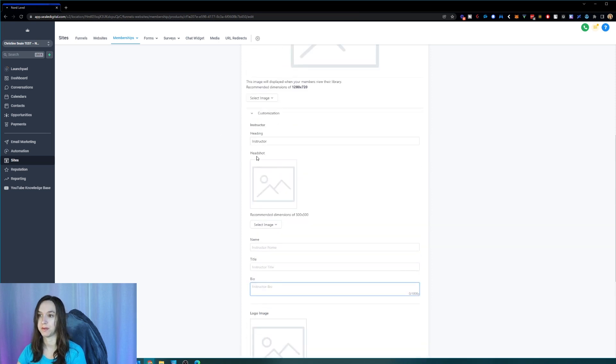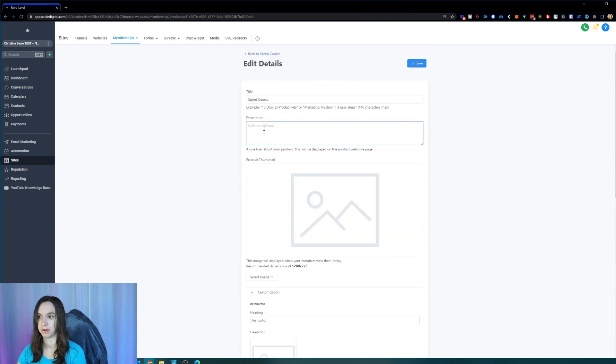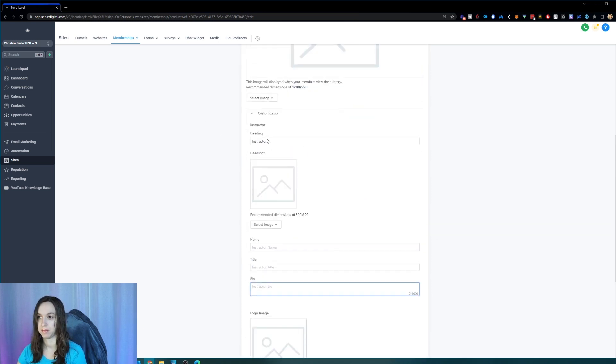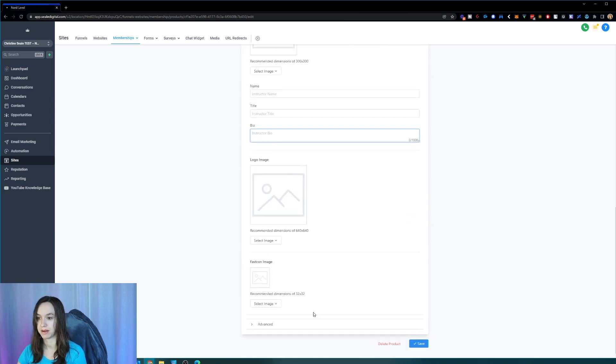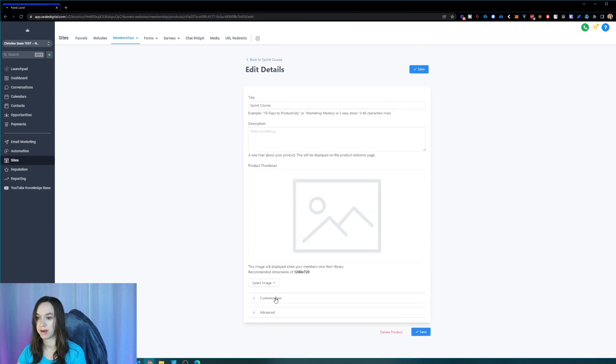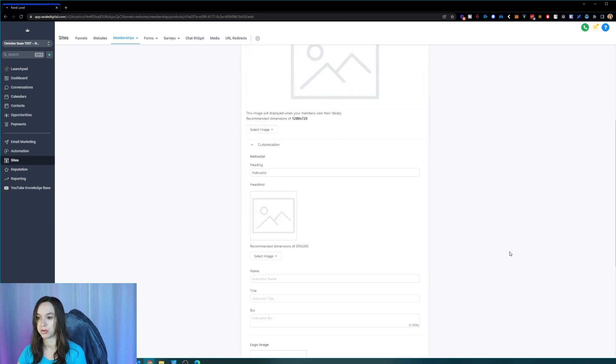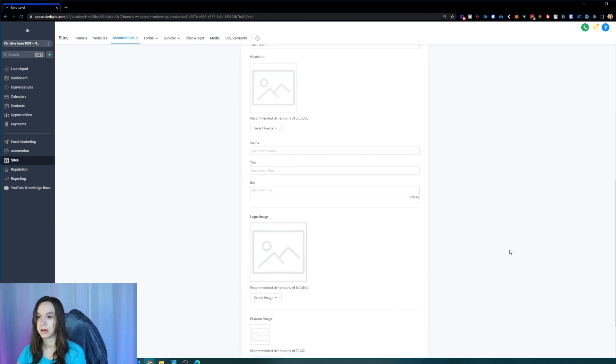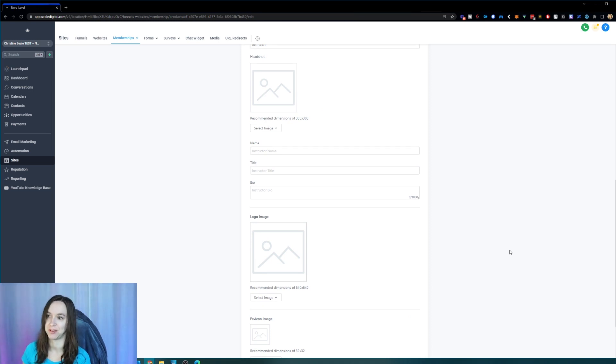And if you don't see this customized section here, you may have to go ahead and refresh your screen, go back out of it and go back into it and refresh it again. That's what I had to do to get it to show up.